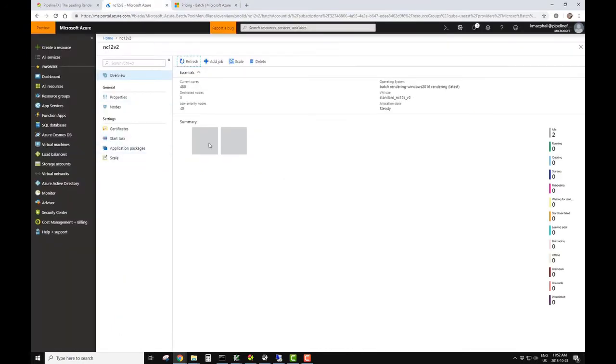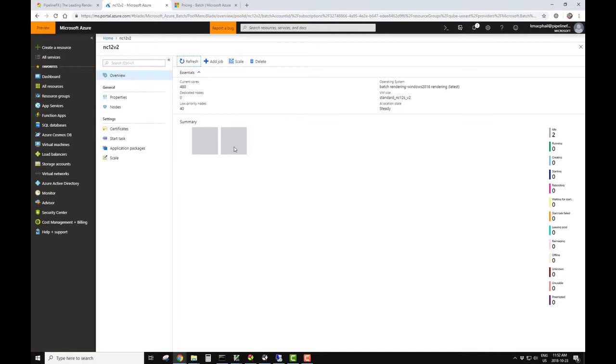Let's take this pool here. We're going to render 320 frames of Redshift. So let's scale this up from two nodes to 40 nodes. Depending on how busy Azure is, it could take anywhere from five to ten minutes for the complete scale process to occur.